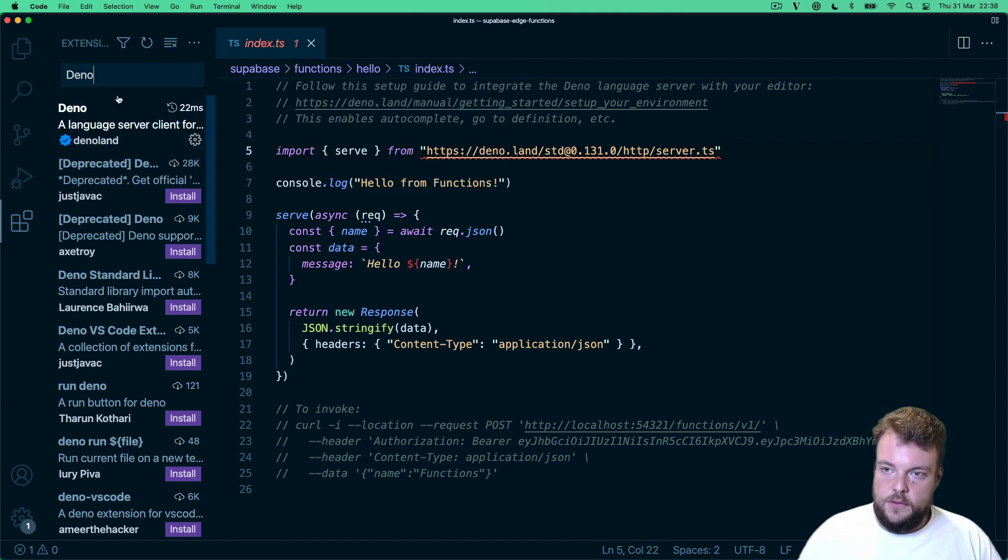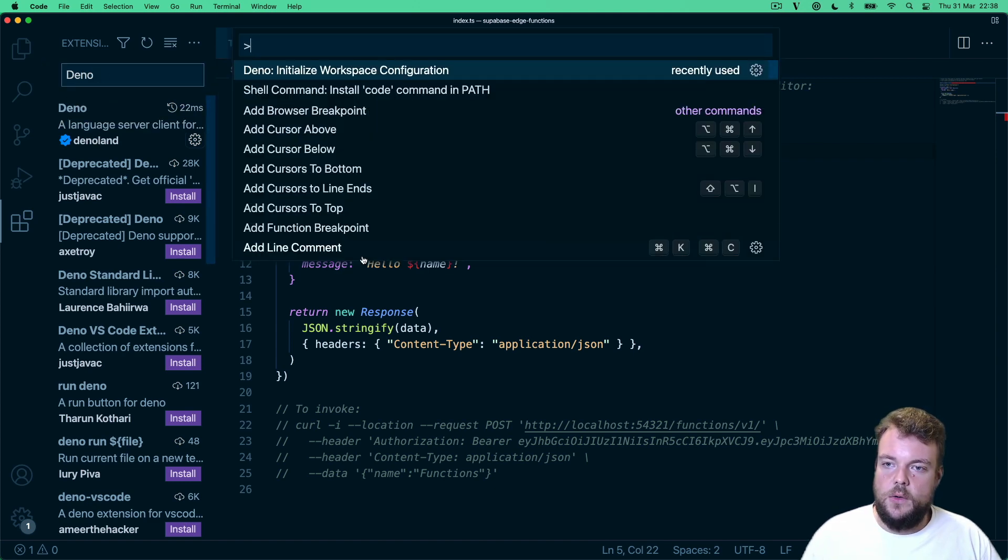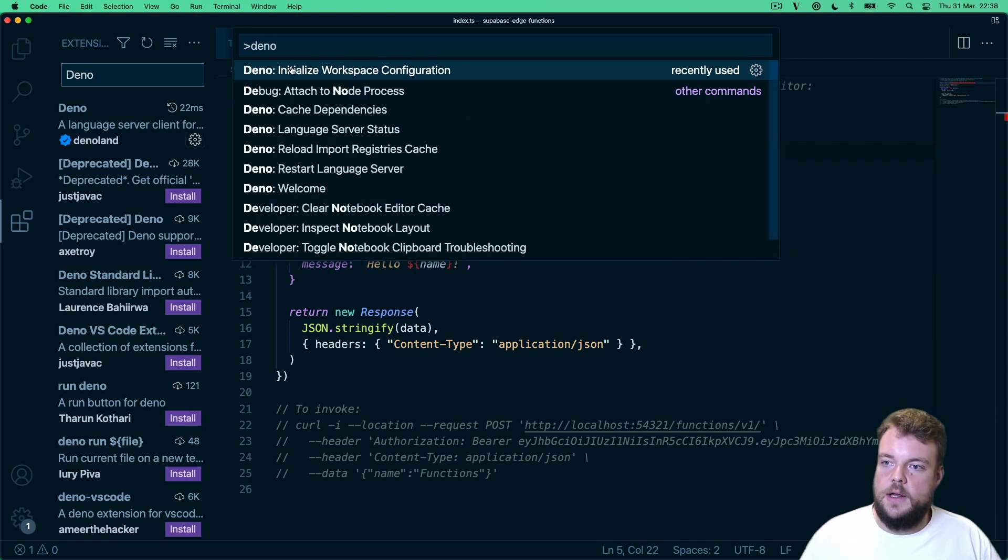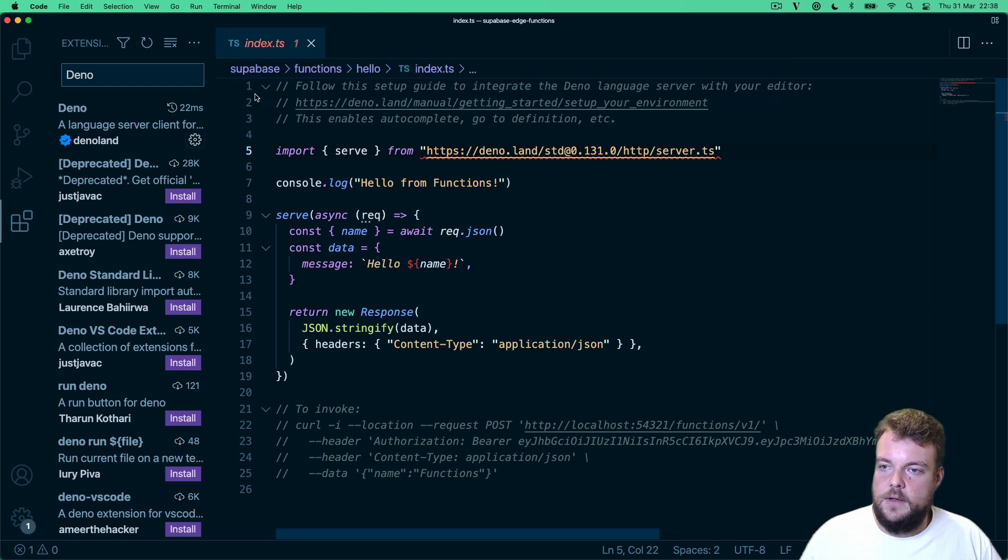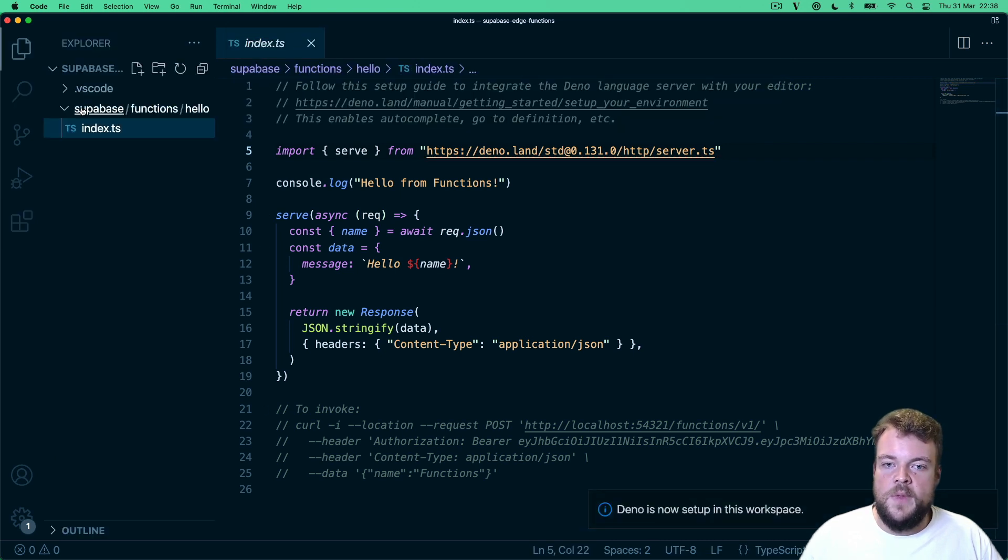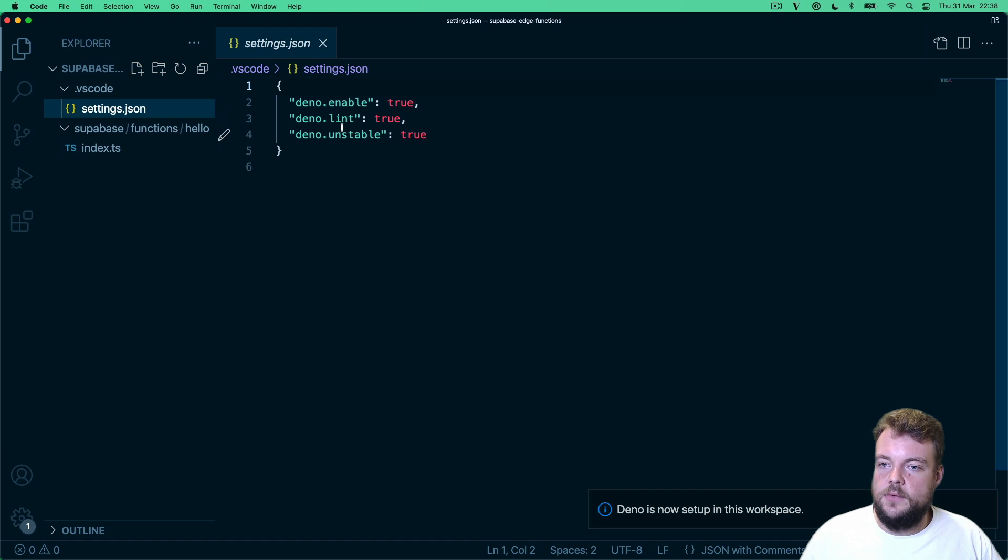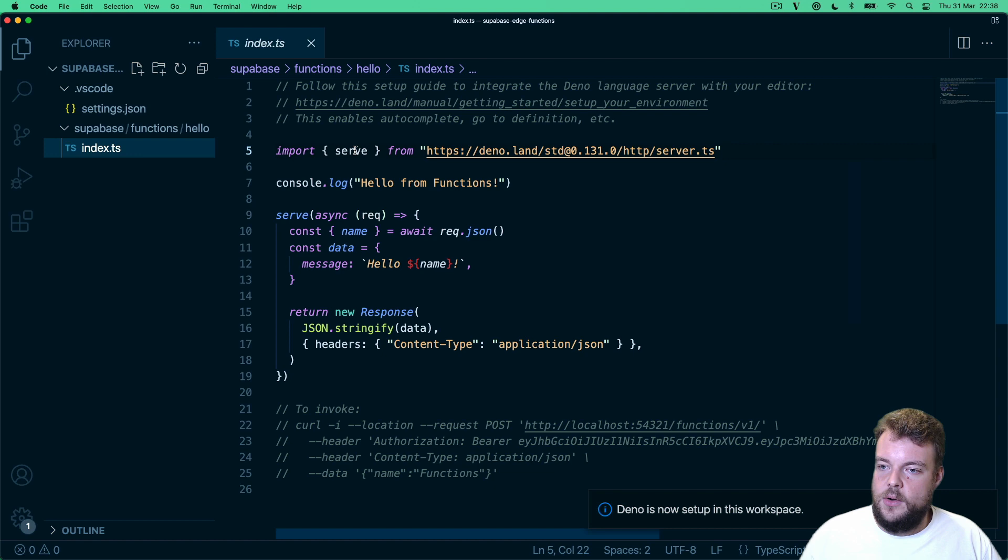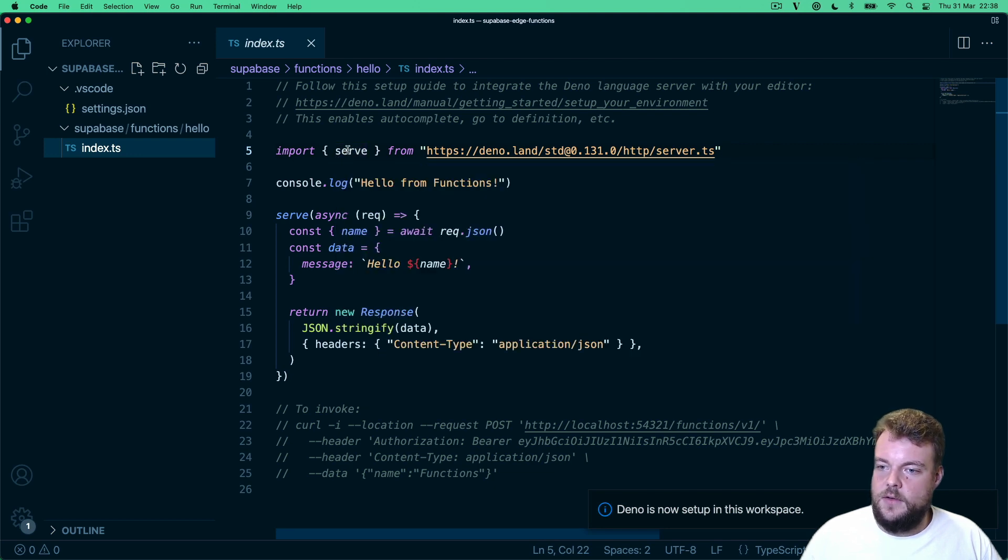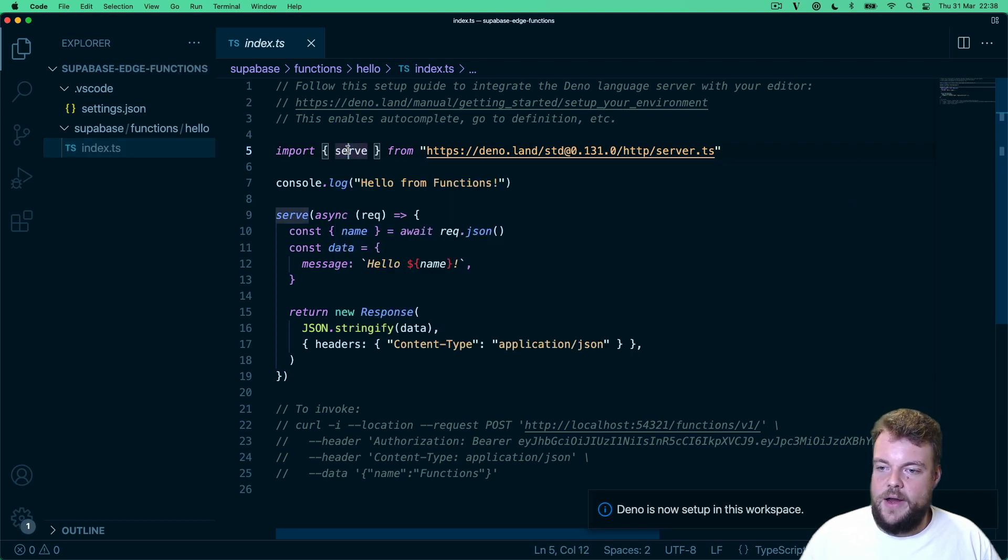And once we have that installed, we can go and look for the Deno initialize workspace configuration. We want to enable Deno linting and then also let's enable unstable APIs. And this sets up our settings for Deno. And so now we can see we have all our things imported, our function declarations, our types, everything is there. Fabulous.